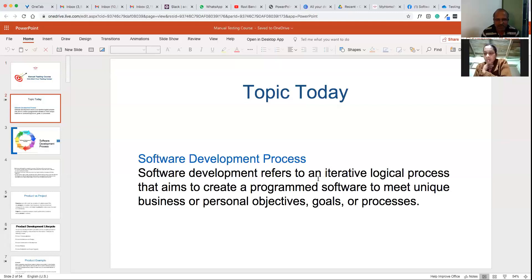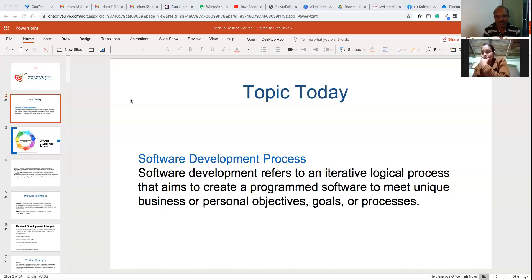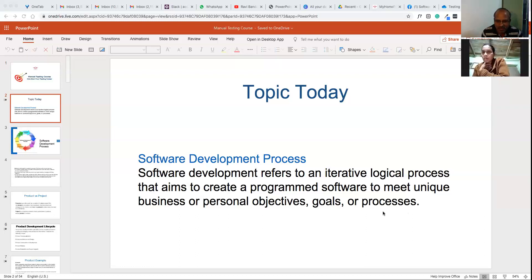Software development refers to basically an iterative, logical process. It is an iterative process that aims to create software to meet unique business or personal objectives. Software development is not a one-time process — you'll have multiple iterations before the product development is completed, with objectives at the end of the development process to meet some business requirements or personal goals.